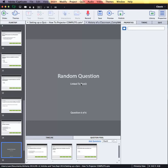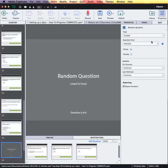Where do these questions come from? Well, from the Quiz Properties panel I could choose from a list of question pools that I have available to me, and it would choose a random question from one of those pools that I selected.